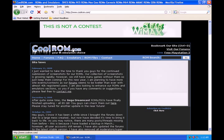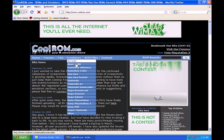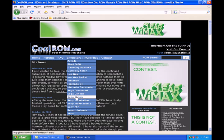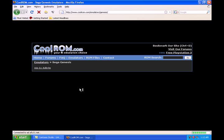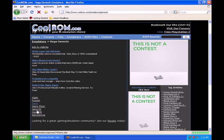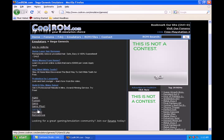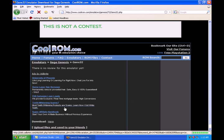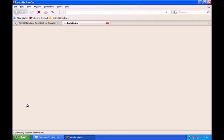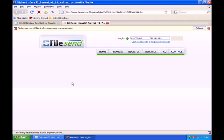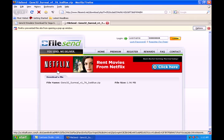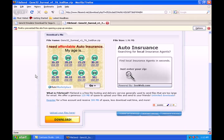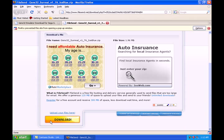Click coolrom.com. Once at coolrom.com, go to Emulators, go down to Sega Genesis. For the Sega Genesis emulator, you need to get the Sega Genesis Gen32 emulator — just click the link and go to download. It's going to send you to FileSend, just go down to the bottom and click download.